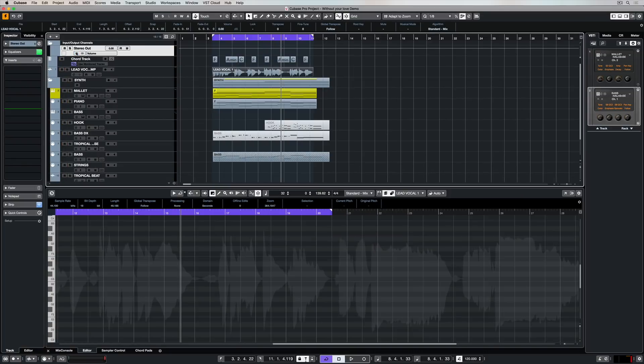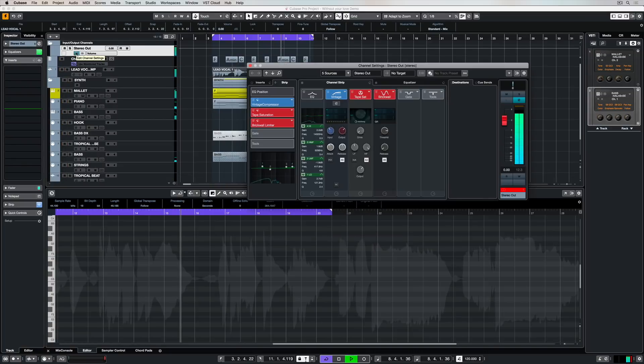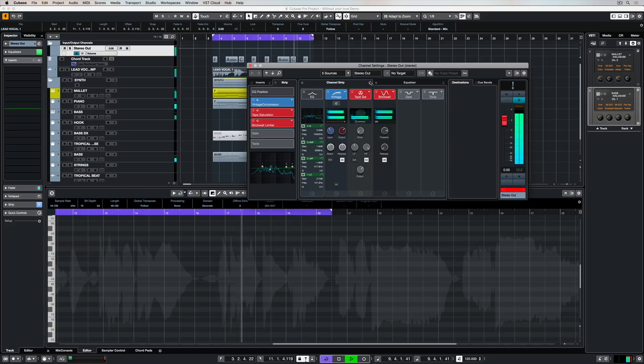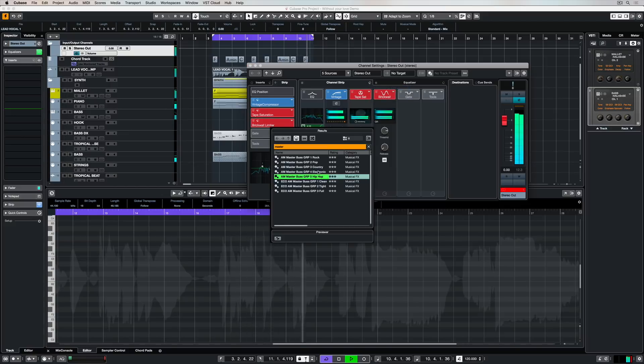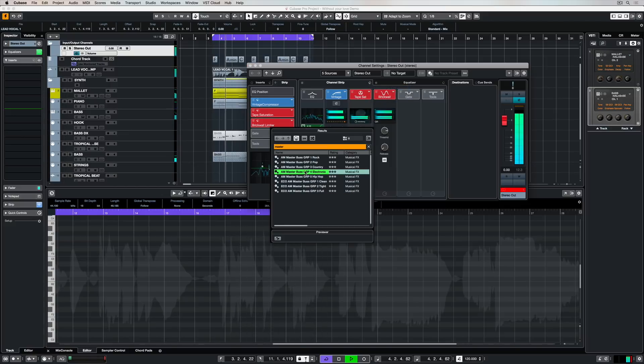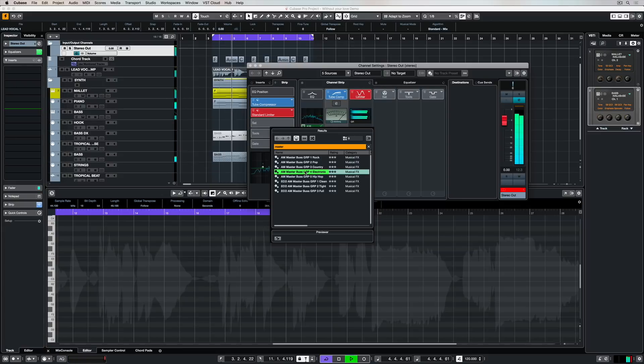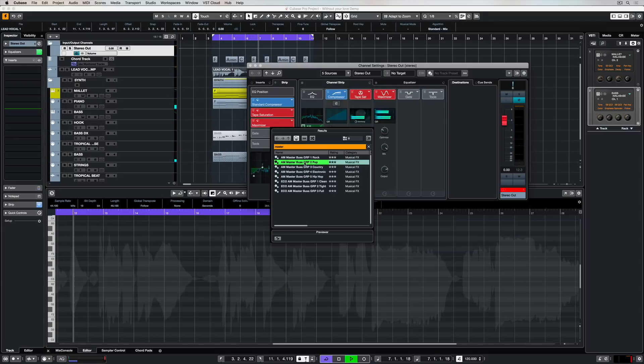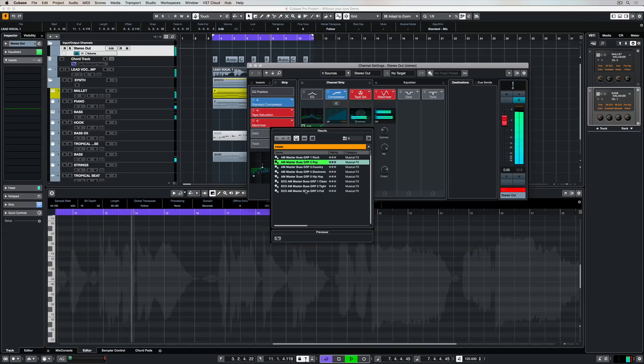Another really useful purpose for the channel strip and the presets is over the top of a master channel. If you're struggling to know what to do over the top of your master channel and you want to export your music so that other people can hear it, take a look at some of the mastering presets that are included inside of the channel strip.